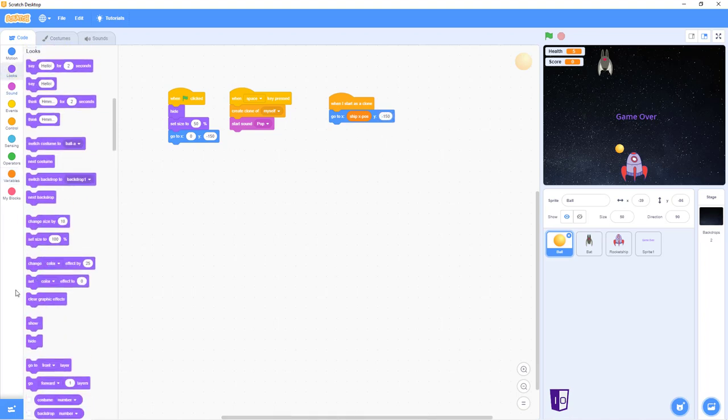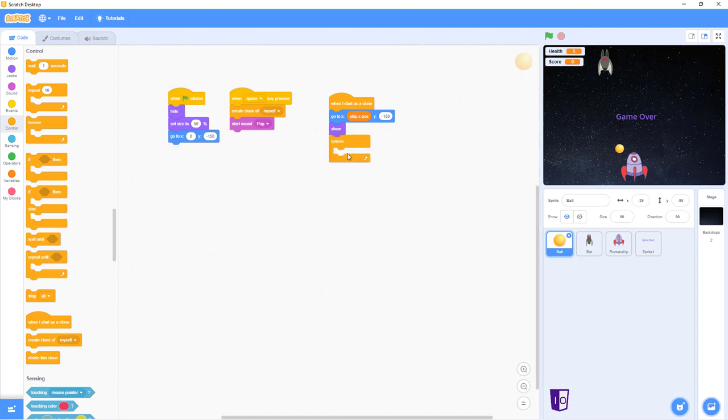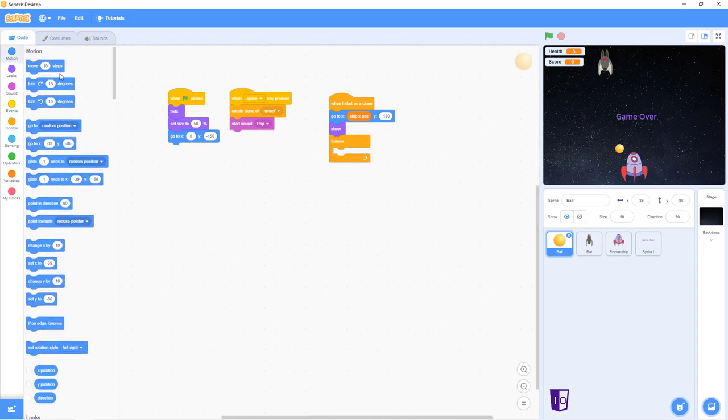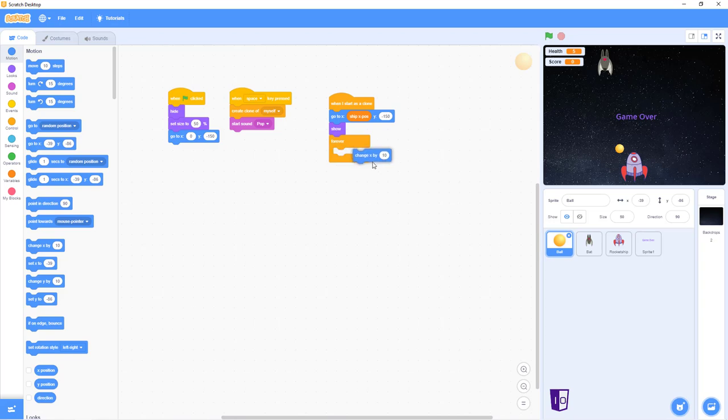After that, we go into looks, then we go into show. Put that under there. Go back into control, do forever. Change X by 10. Am I missing anything? No, I'm not. So you keep the change X by 10.